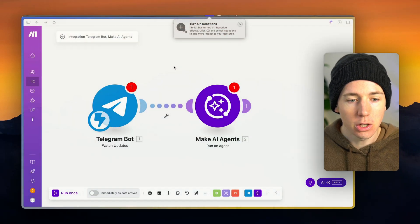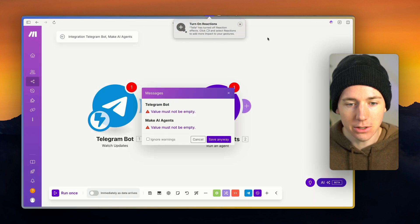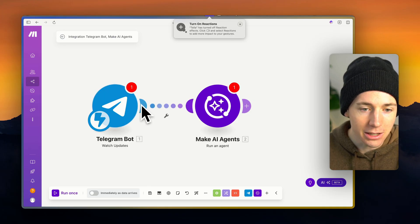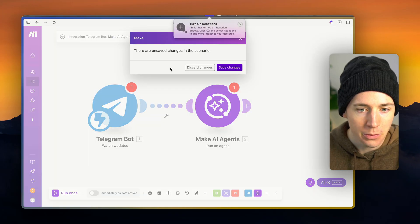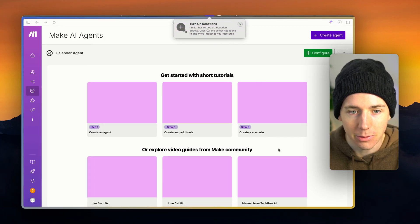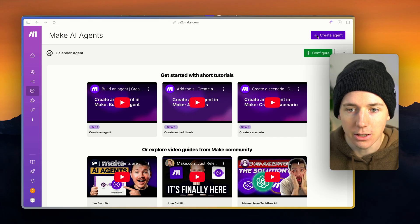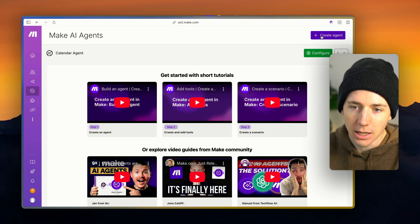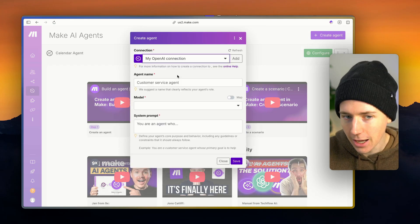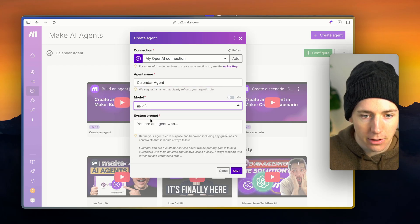So let's dive right in. If we go over here into make.com, you'll be able to see that there's an AI agent tool now. This is what it looks like, and we'll be setting this up with Telegram today. Head on over to make.com, go to the AI agents tab, and it'll look something like this. Then we can go here and start creating our own agent. We're going to connect it to an OpenAI or Claude connection. We're going to call this the calendar agent and give it a model of GPT-4.